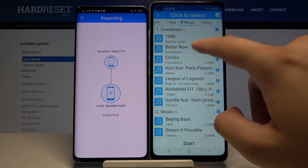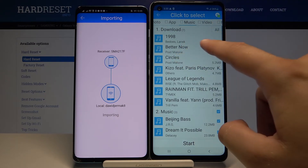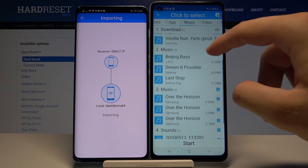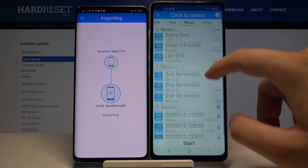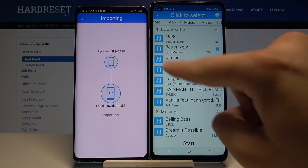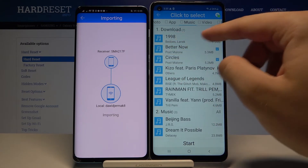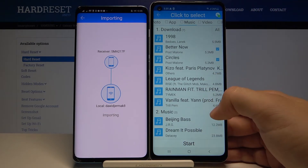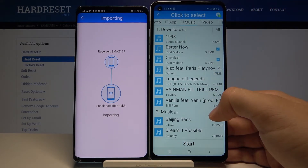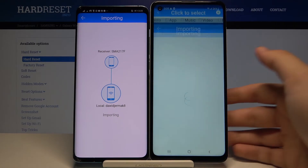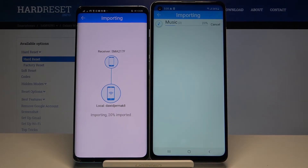I'll send just two songs as an example — going to 'Other Files' and selecting those two songs. We don't want to waste time waiting, so click 'Start'. It's now importing.